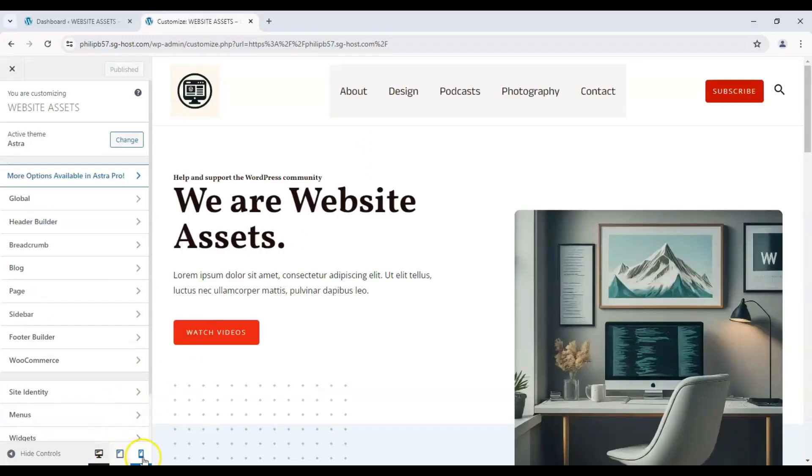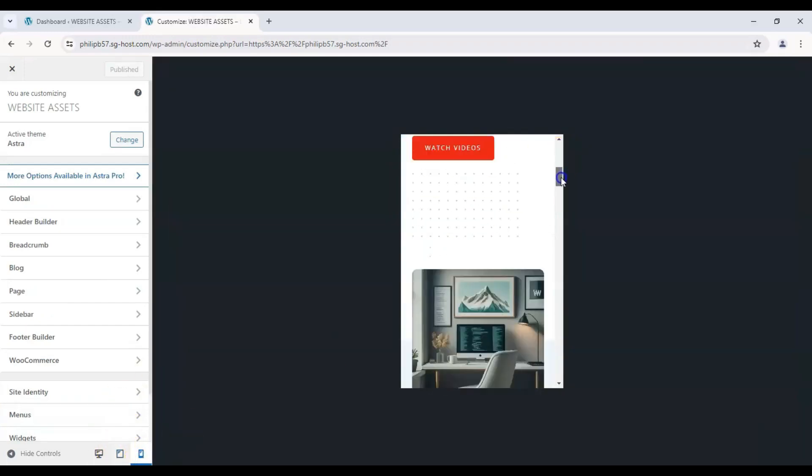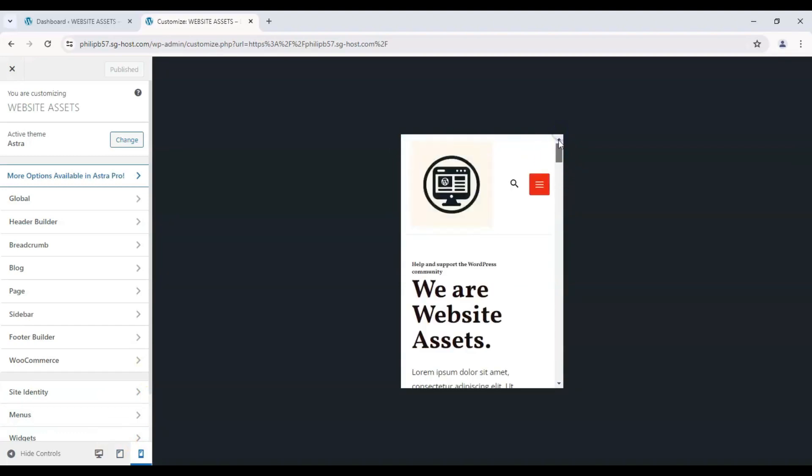Right, here's our desktop site. Click on mobile and this is how it appears on a mobile site.